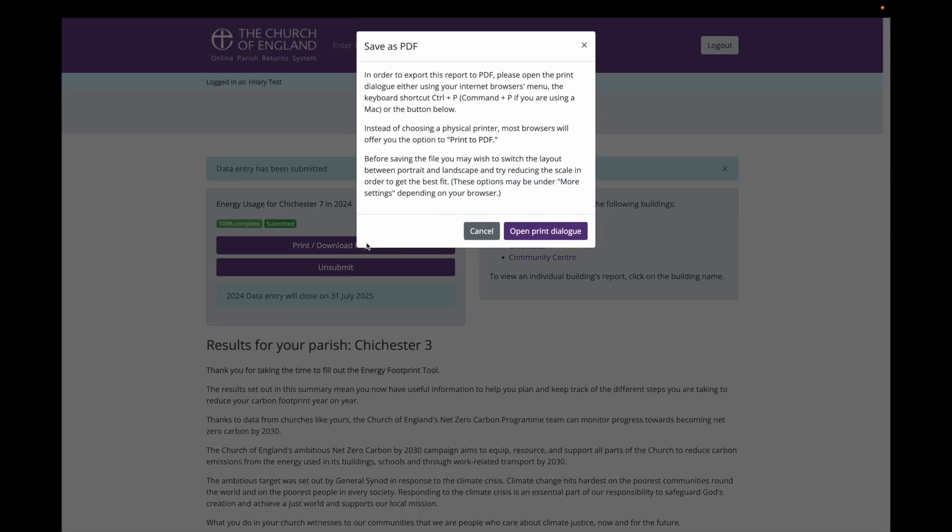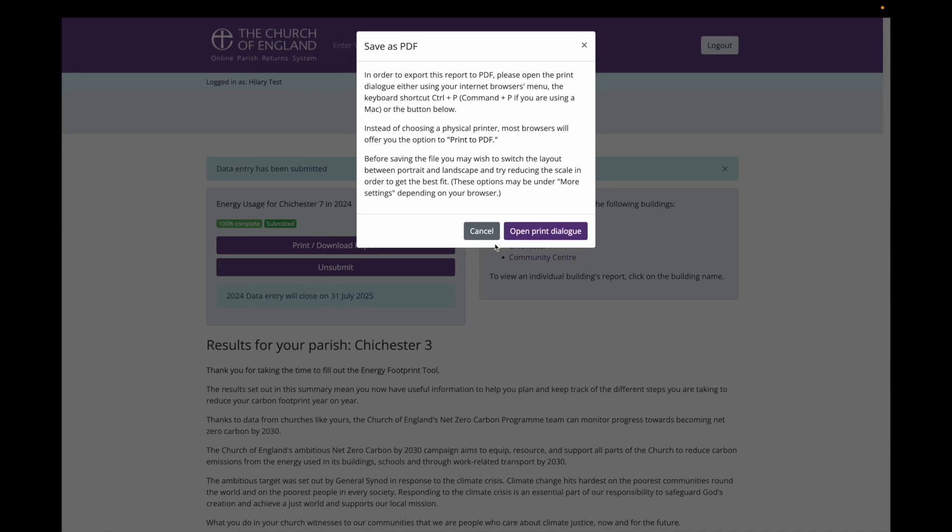You will first see this pop-up window which explains how to save the report as a PDF. You would click on the open print dialog and then go through the process and save it as a PDF. This will look slightly different dependent on your own computer and operating system, so I won't walk through this here and will cancel instead.